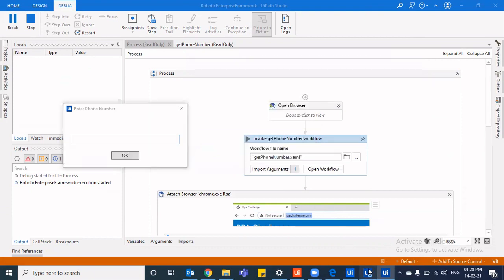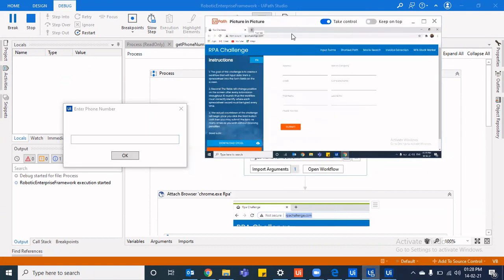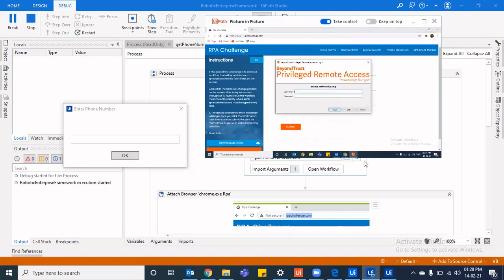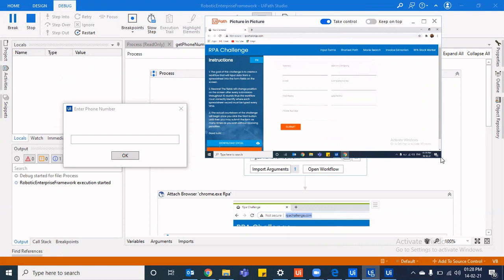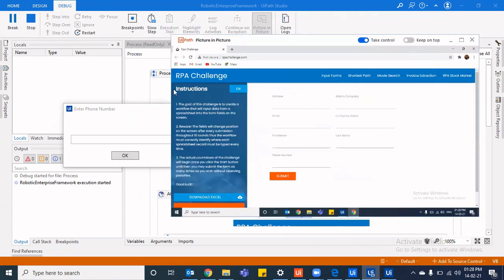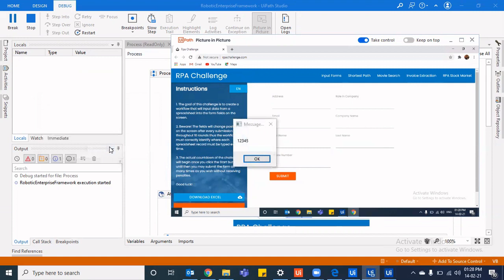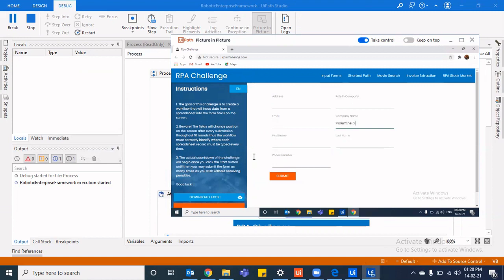So these two are different windows altogether, as you can see. Have a look here. These two are not the same windows. Instead, these are different windows. Let me just stretch this window a bit so that you can see. So this is an altogether different window. So once I enter my phone number, I say it's 12345 and I click on okay, it would display me that okay, it's 12345.